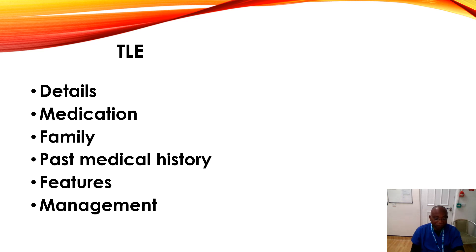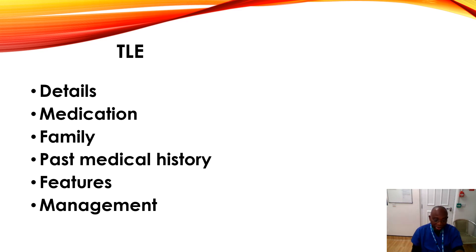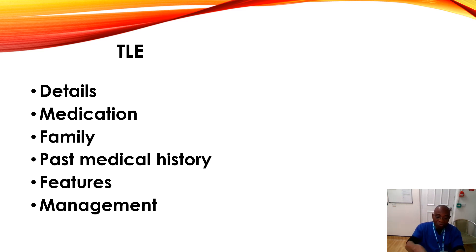And we come to the features. Sometimes it may present with psychosis. Auras may precede the seizure. Deja vu and jamais vu experiences.